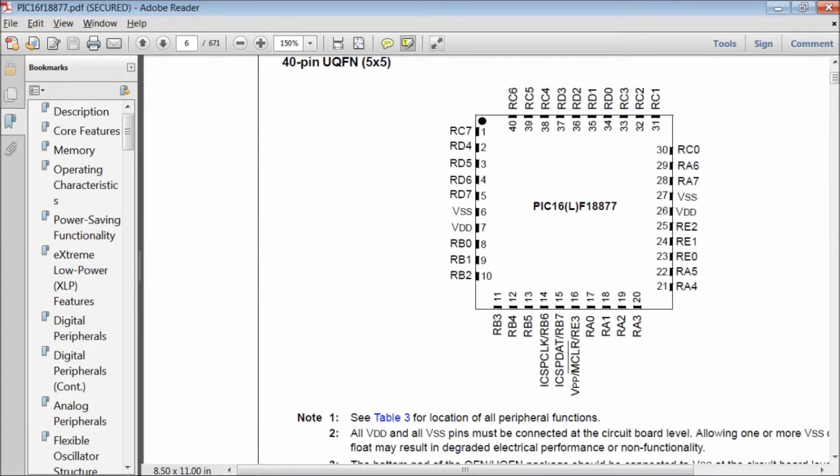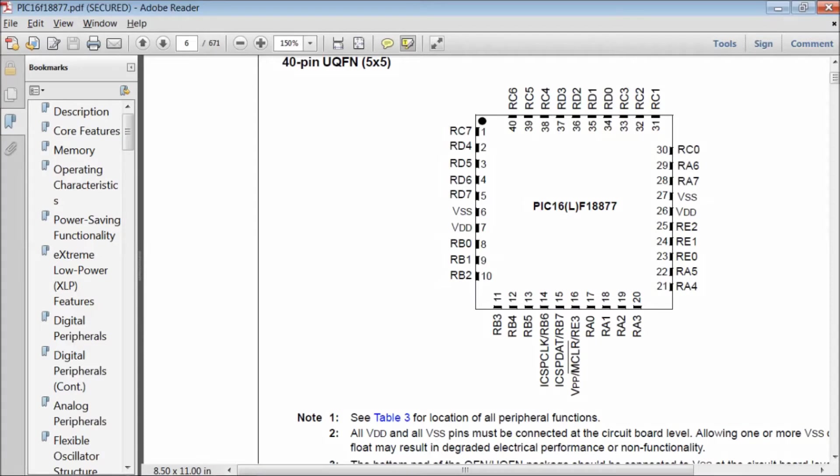If you check the pin diagram, the pins named as RA0, RA1, RA2 till RA7 are grouped as port A.